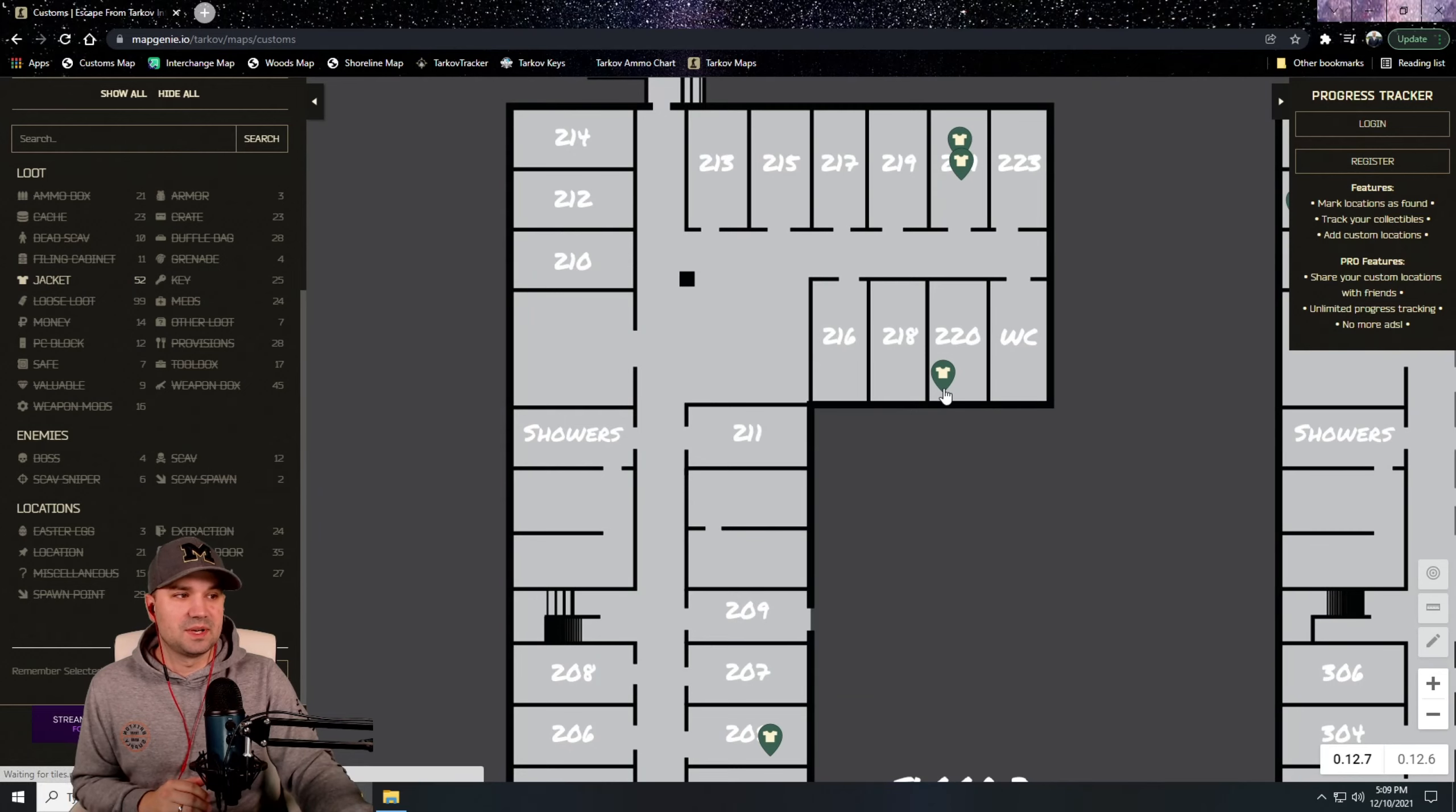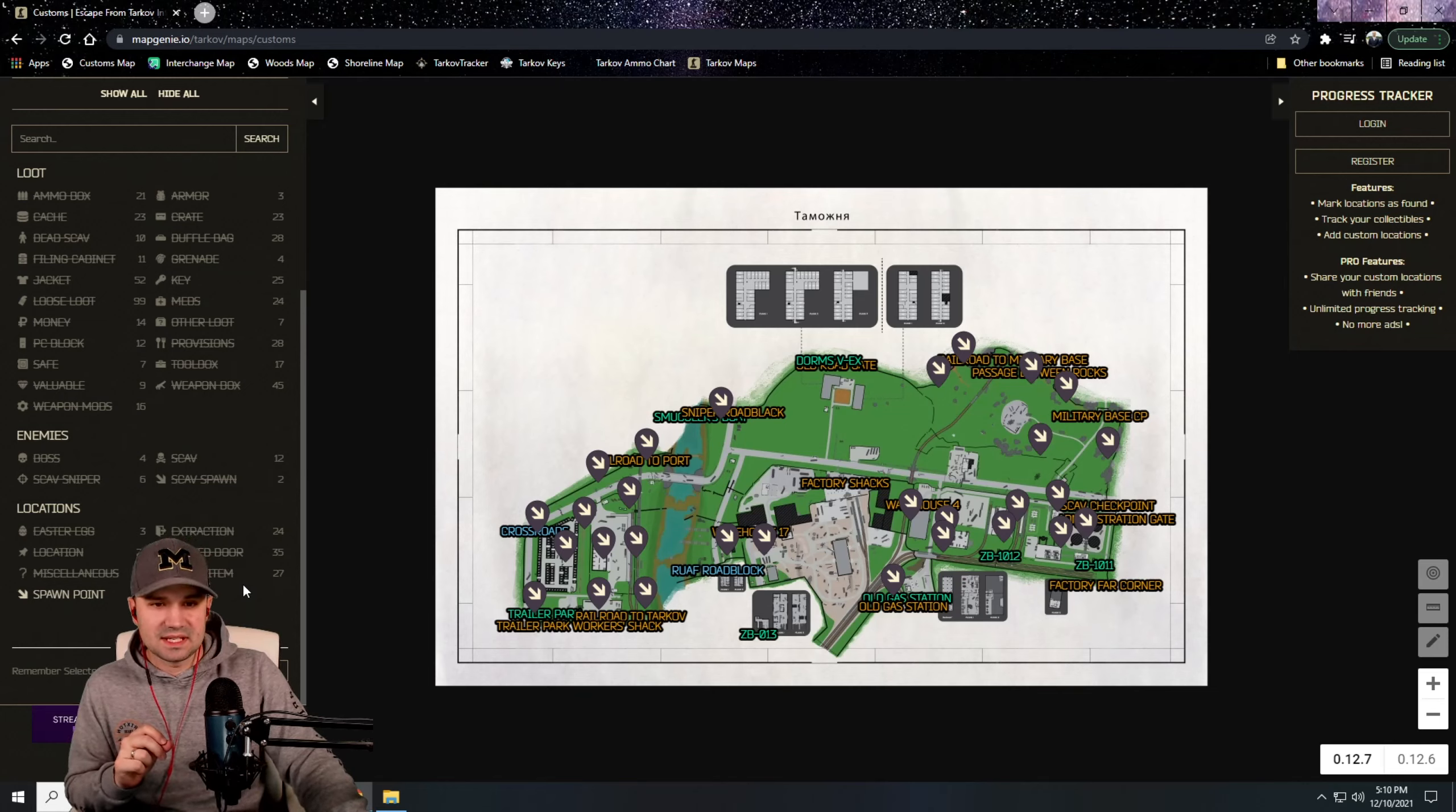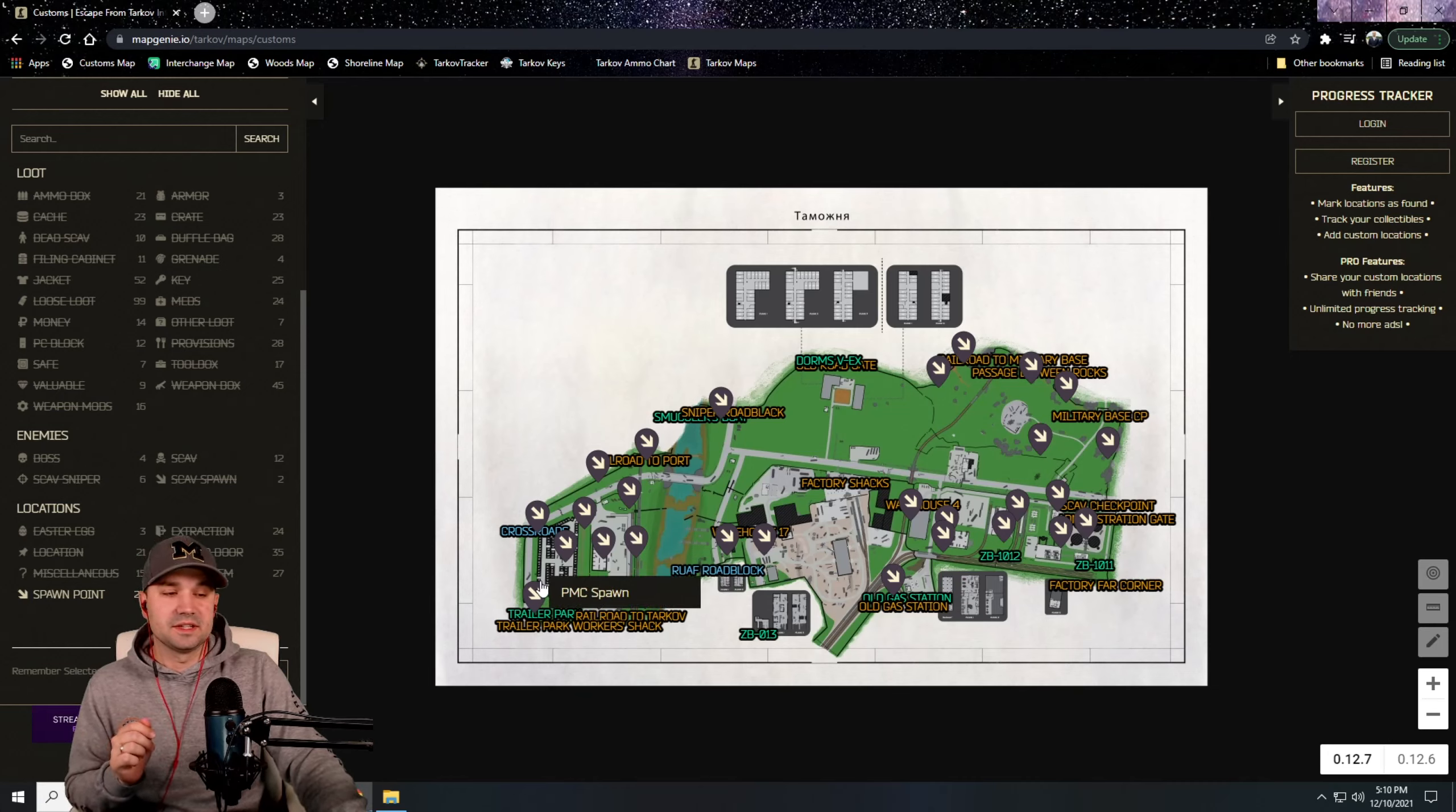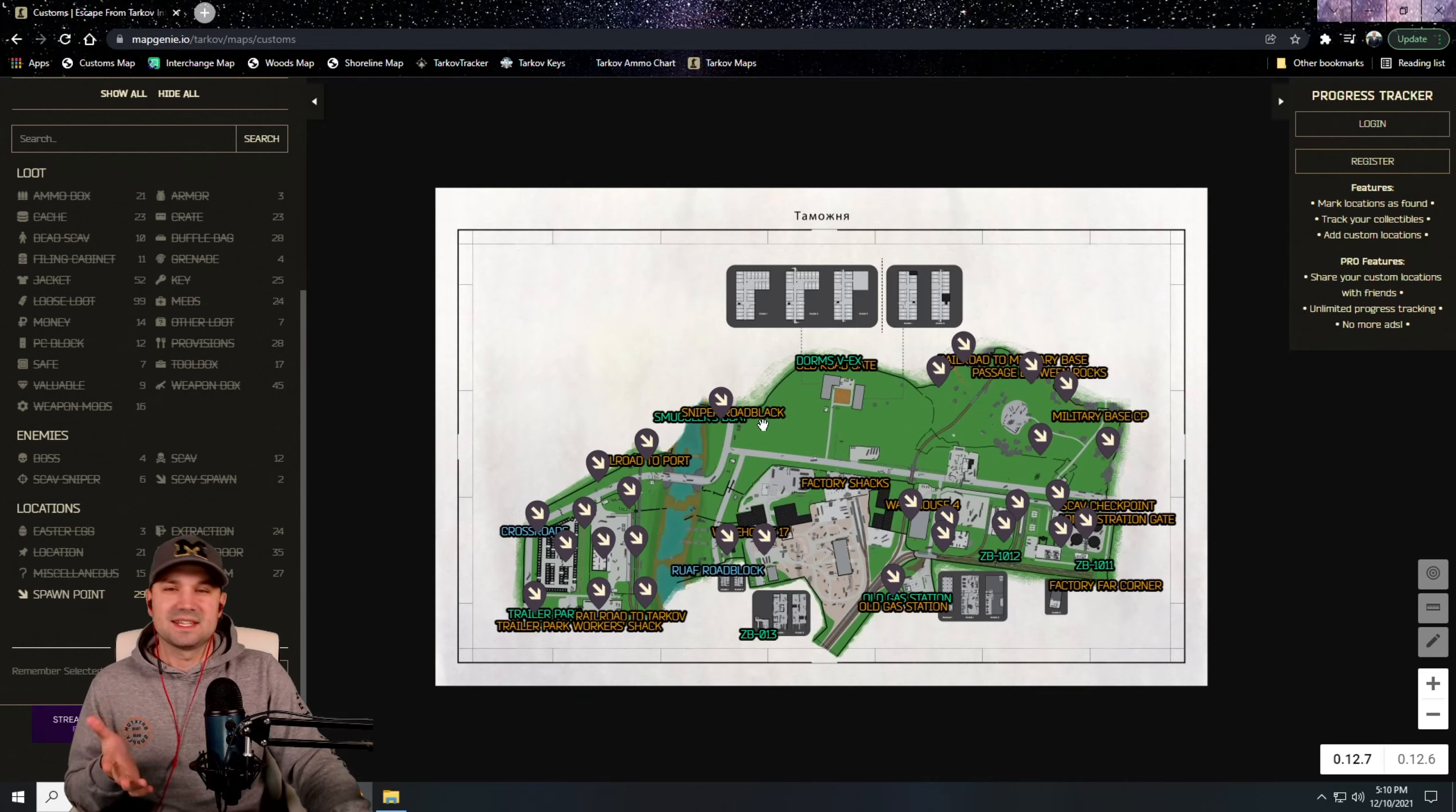The best thing you can use MapGenie for as a new player is spawn locations of other PMCs. You can click this on and it'll show you these are all PMC spawns. So if you spawn in the back of Trailer Park, you know there's a bunch of spawns around you. Or if you spawn Sniper Roadblock, you've got a good head start to the dorm rooms. Just things of that nature, learning where other players are on the map.